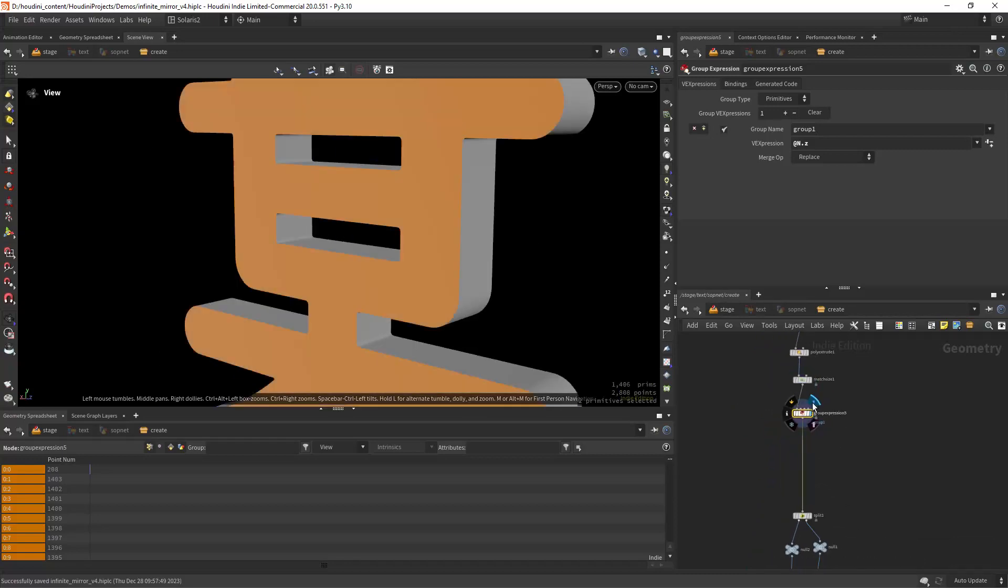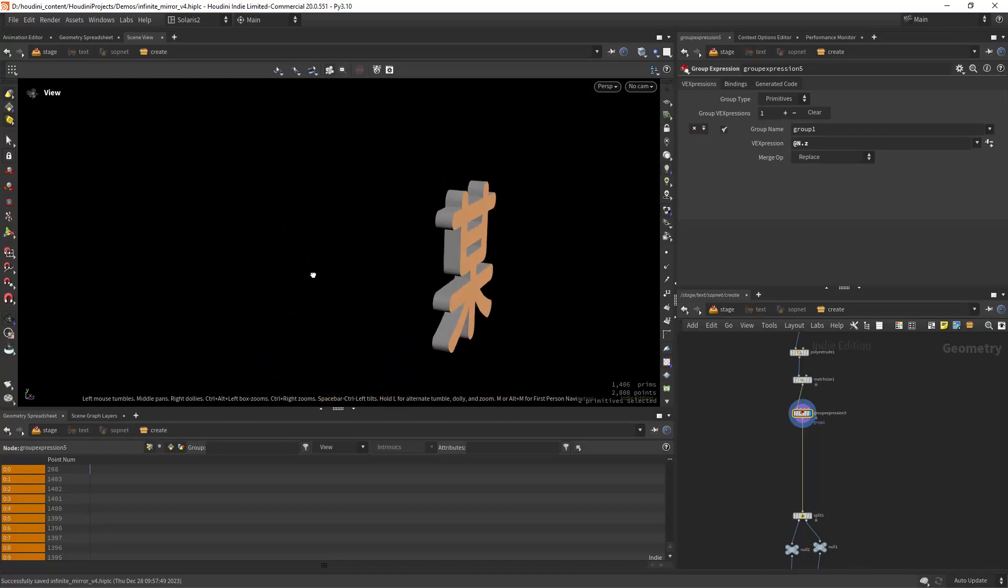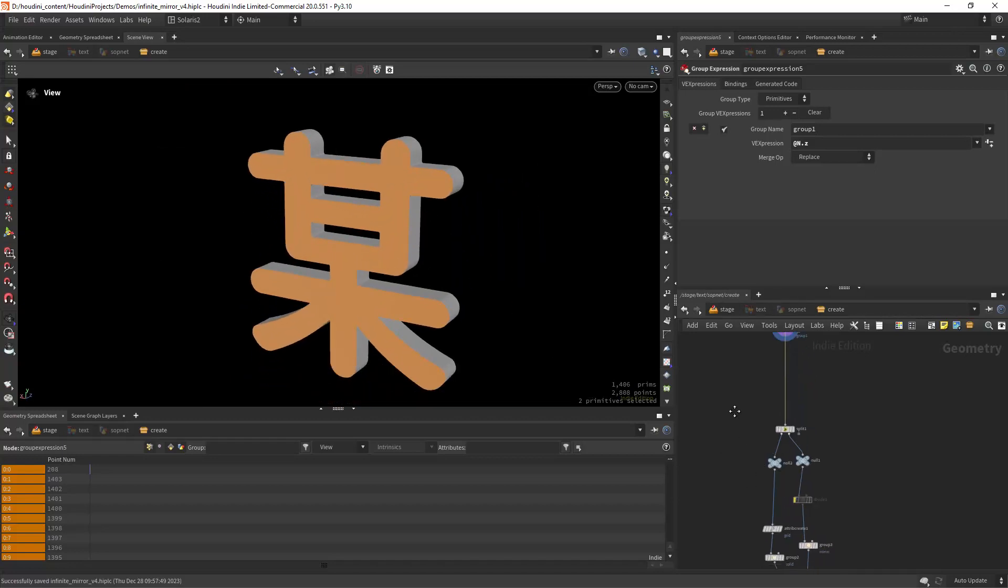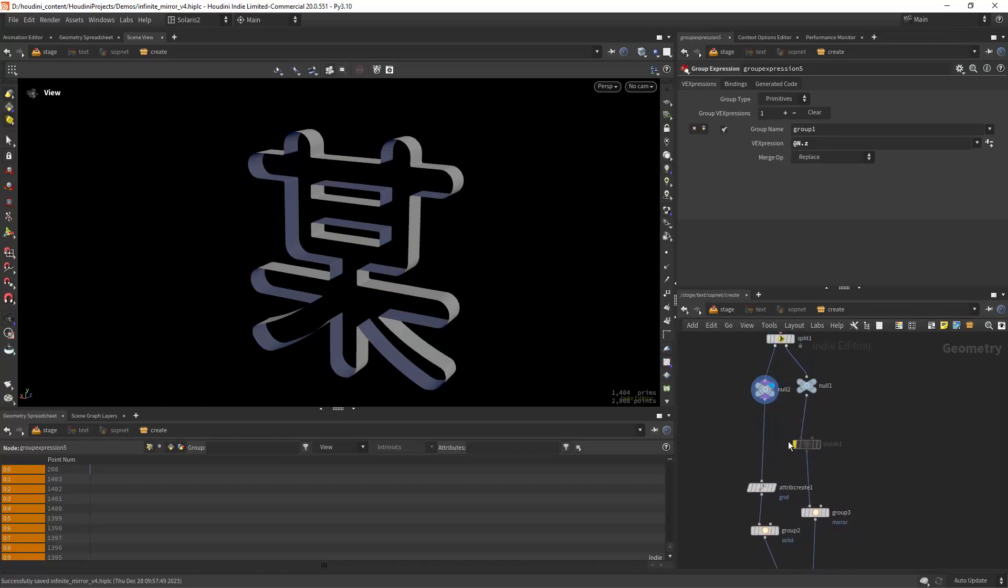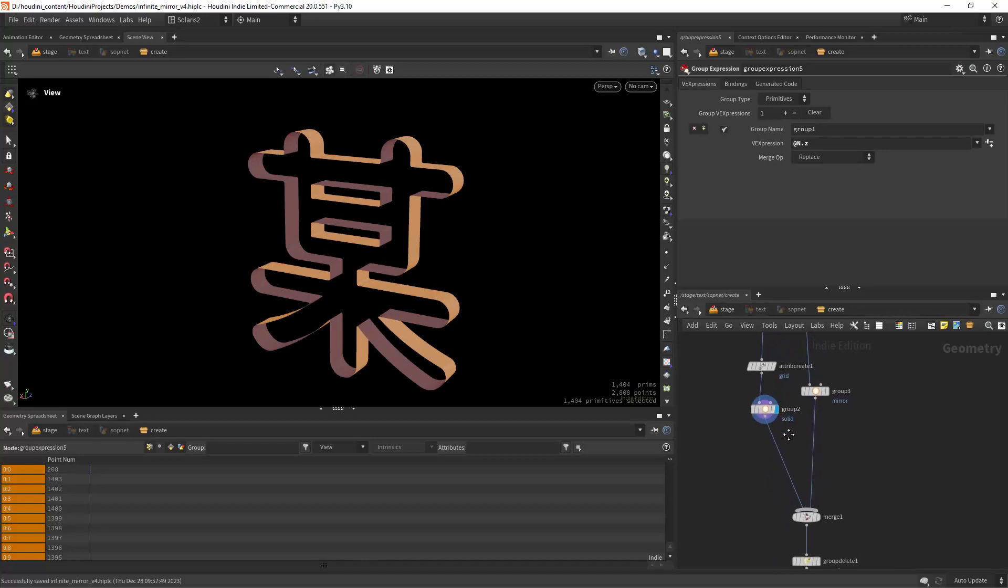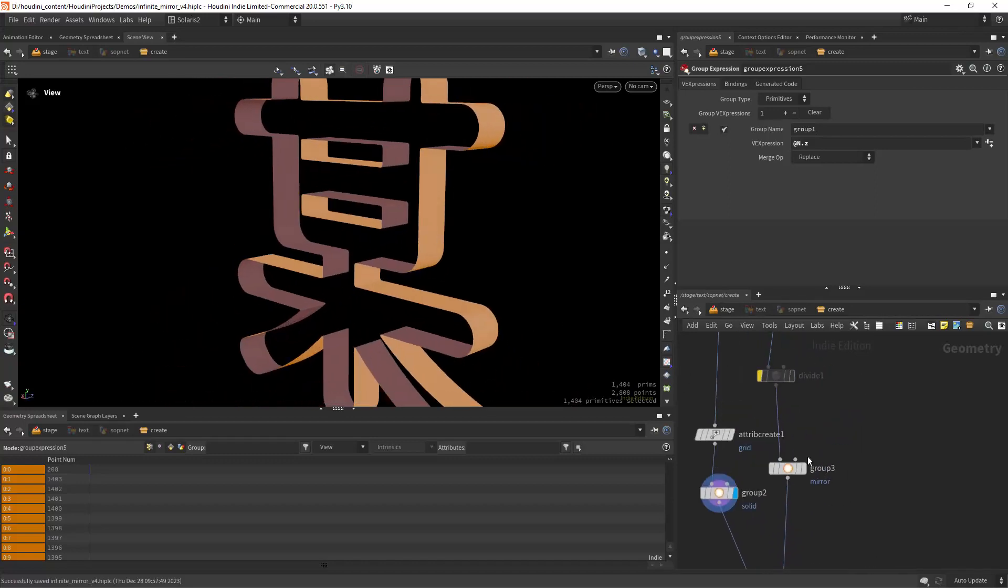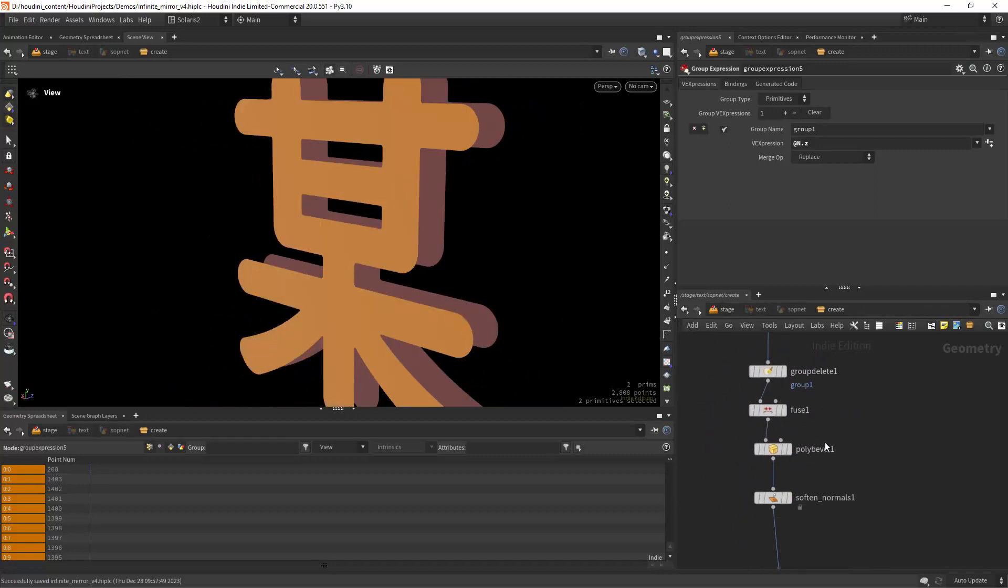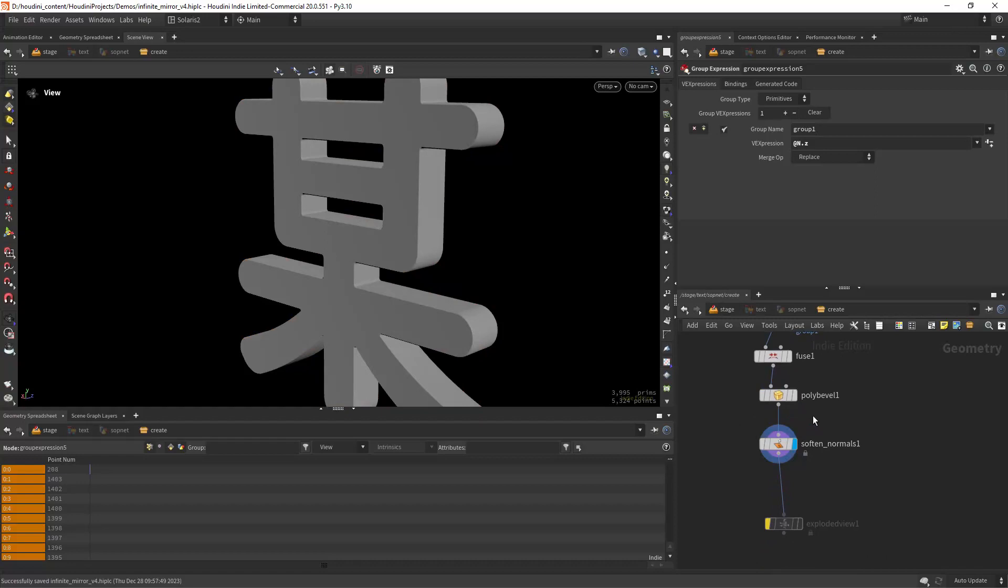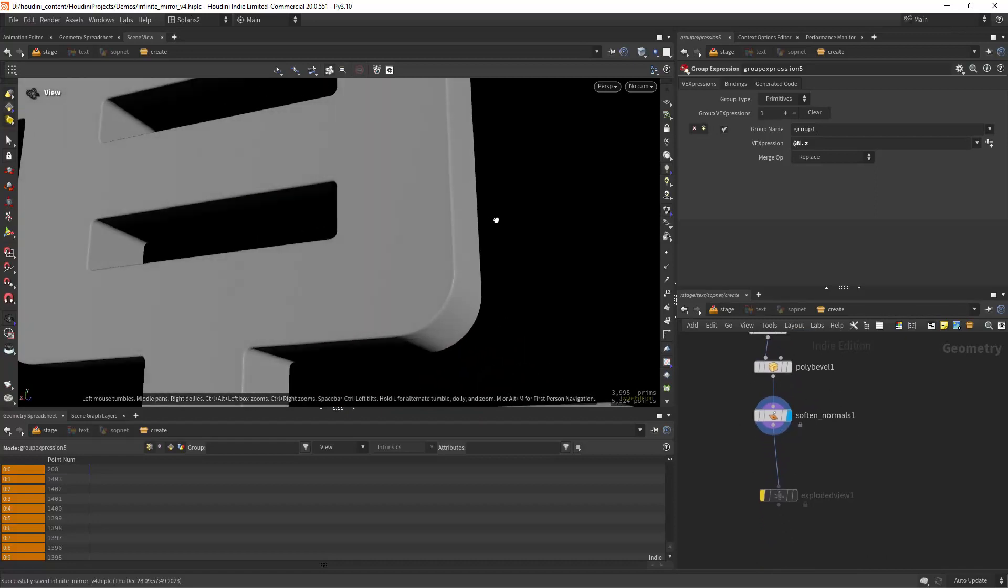Then I'm grouping the front and back primitives and splitting them here and grouping again the solid part and then the mirror part. Then just adding a small bevel and soften the normals as you can see.